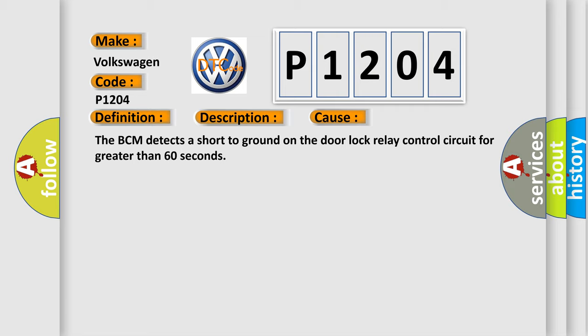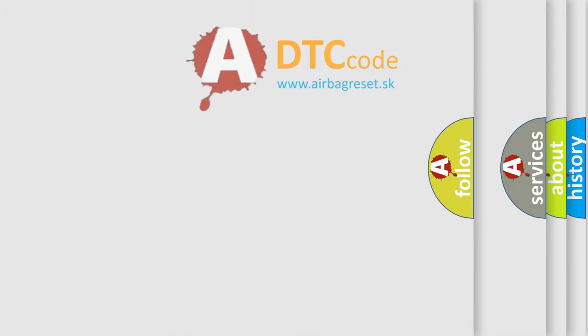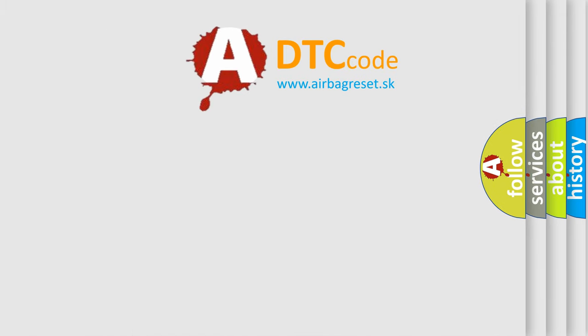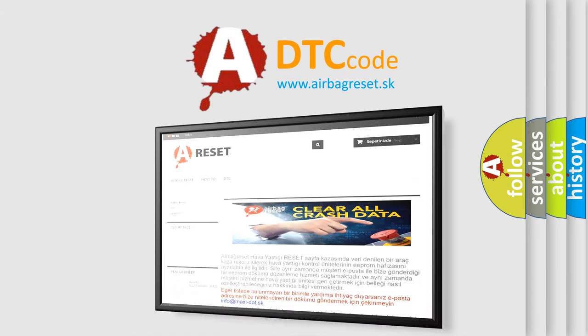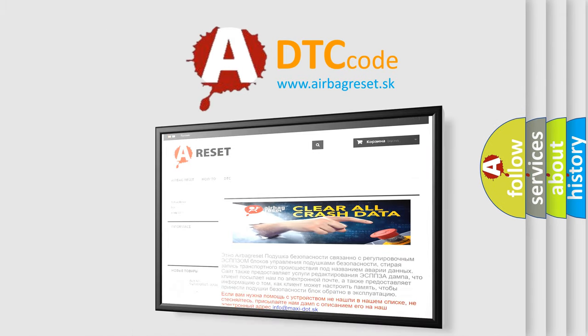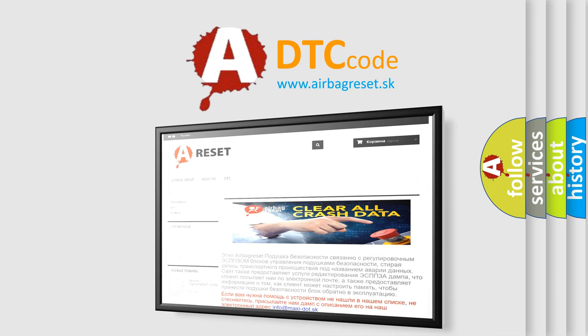The Airbag Reset website aims to provide information in 52 languages. Thank you for your attention and stay tuned for the next video.